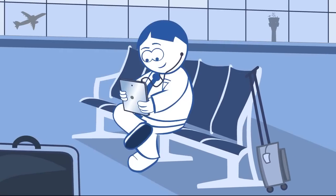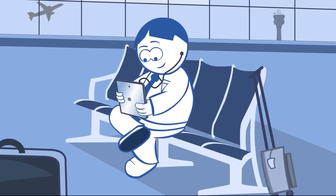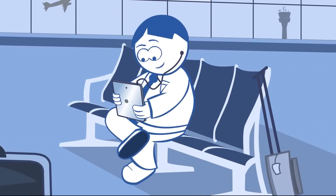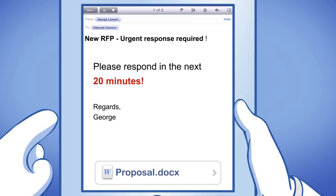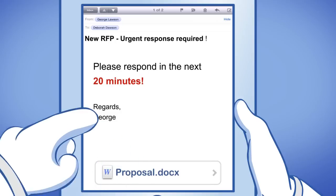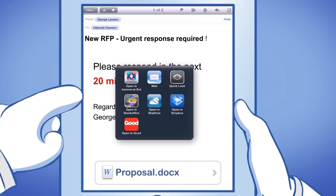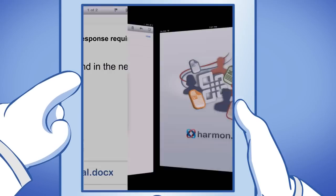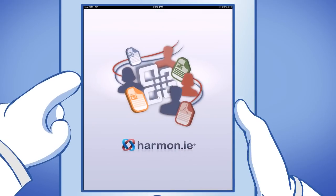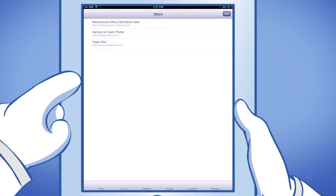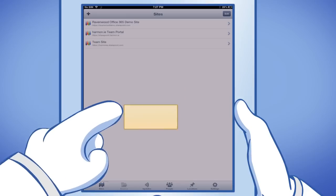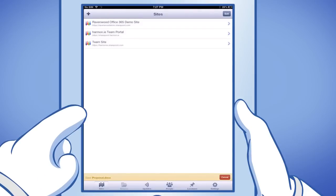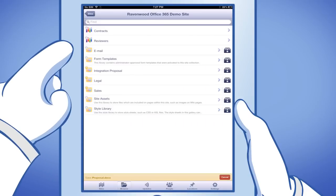With Harmony 4.0, mobile enterprise collaboration is intuitive and easy. By opening the attachment with Harmony, you can upload it directly to Office 365 and save it to SharePoint in any folder you choose by navigating to it.